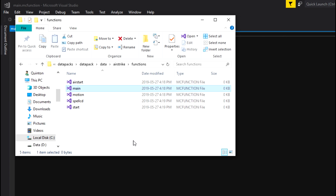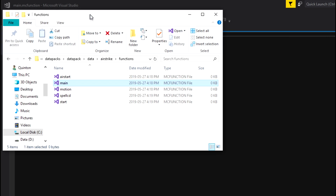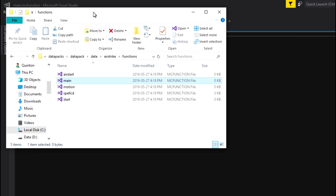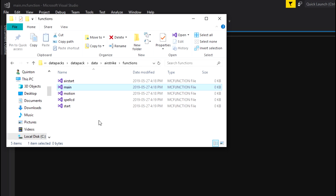Hello everybody, this is Steroid Unicorn here and welcome back to another Minecraft video. Today we are going to be doing a tutorial for the spells video that I did the other day. We're not actually going to be in Minecraft — we're going to be doing it all in function files. If you don't know what a function file is, I recommend looking that up first.